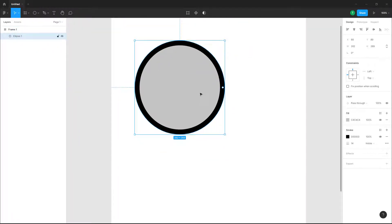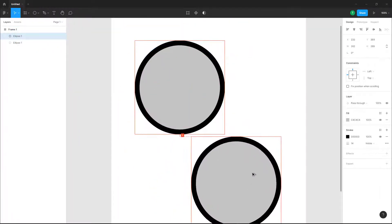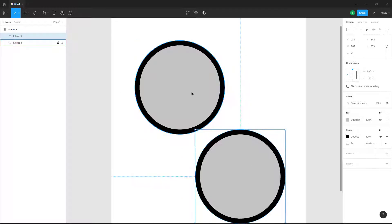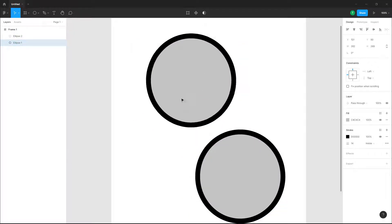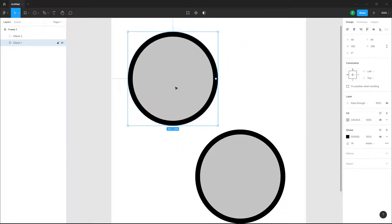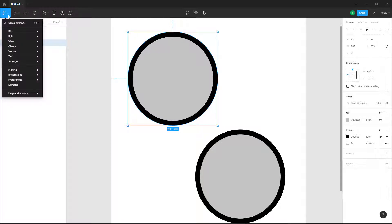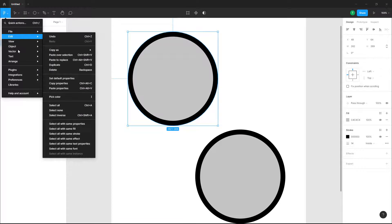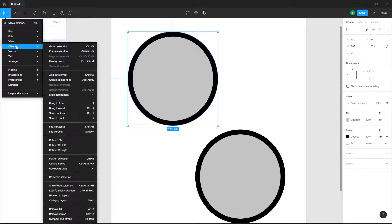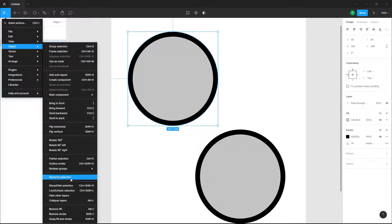Let me copy this by holding Alt and clicking and dragging. Let's say I want to turn this into a raster graphic for some reason. I can easily do that by going into the menu and then into Object, and you can see Rasterize Selection is an option.